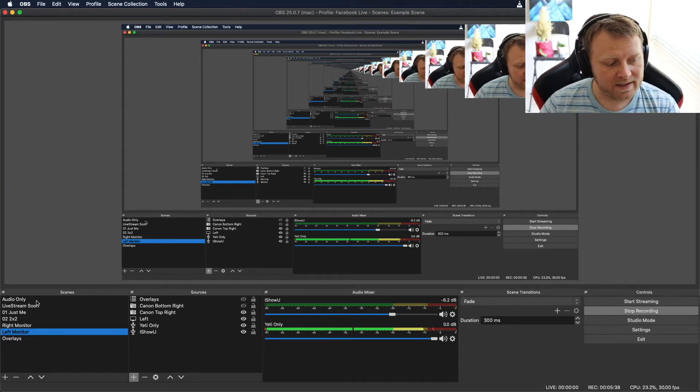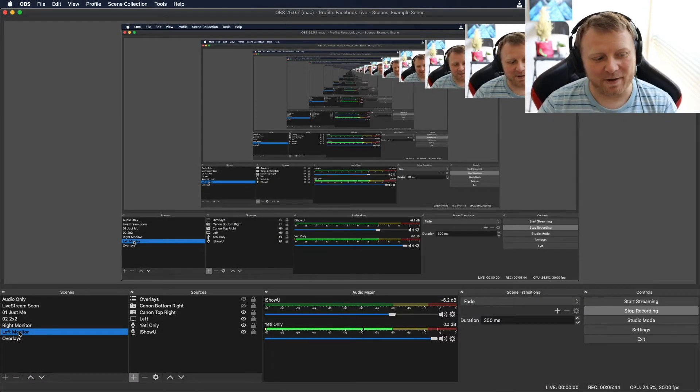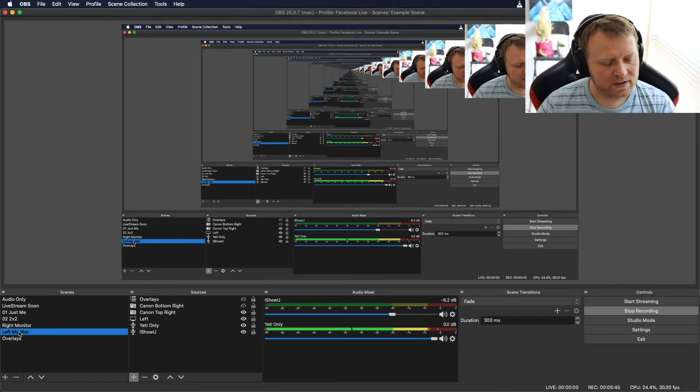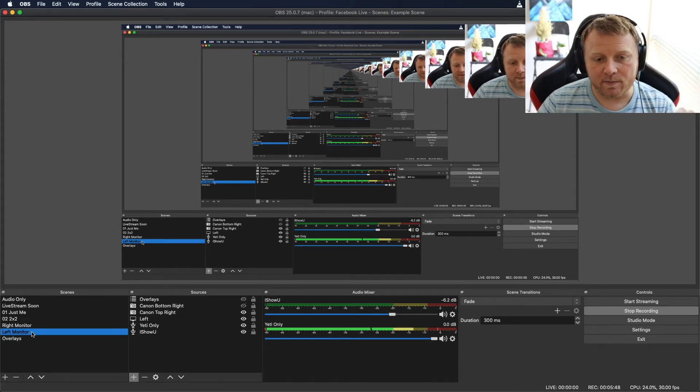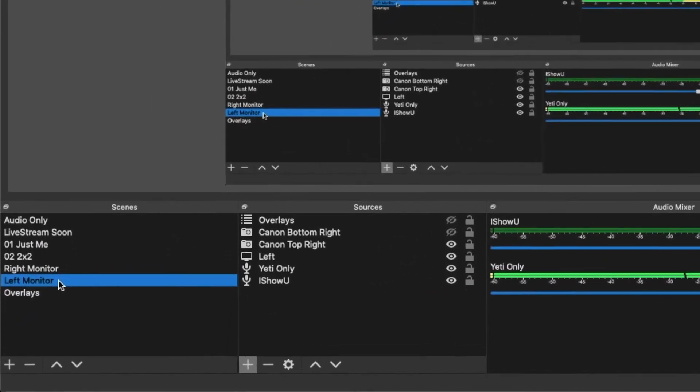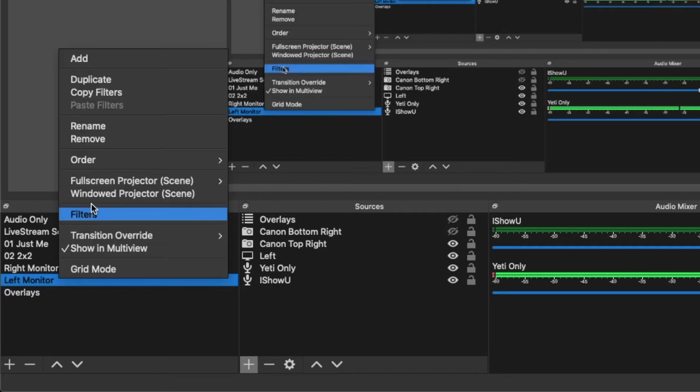All right, so what I want to show you is a little thing that sucks about OBS until you find the shortcut. So let's say I wanted to call this audio only, I want to call it something different. Right now when I click on it you can't see what I'm doing. So let's do it with this left monitor. You're looking at the left monitor with me up there in the top right and I want to change the name of it to just say left screen instead.